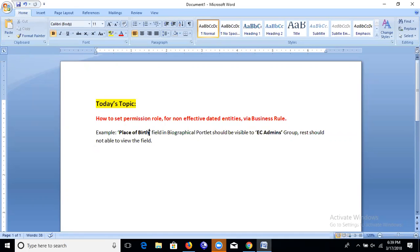The Place of Birth field is not available in the Employee View category in permissions. Our requirement is to hide this field for all employees except a specific permission role group — EC Admin — who can see it. Biographical Information is a non-effective-dated portlet, so there is no effective date. The place of birth field should be visible only to the EC Admin group; all other users should not see the field. We are going to achieve this today using a business rule.